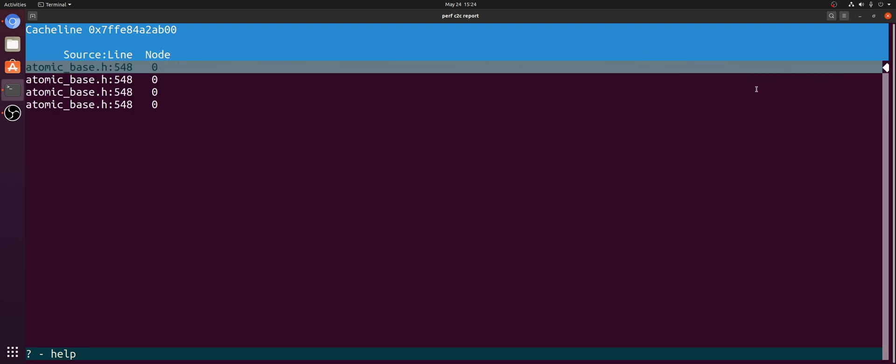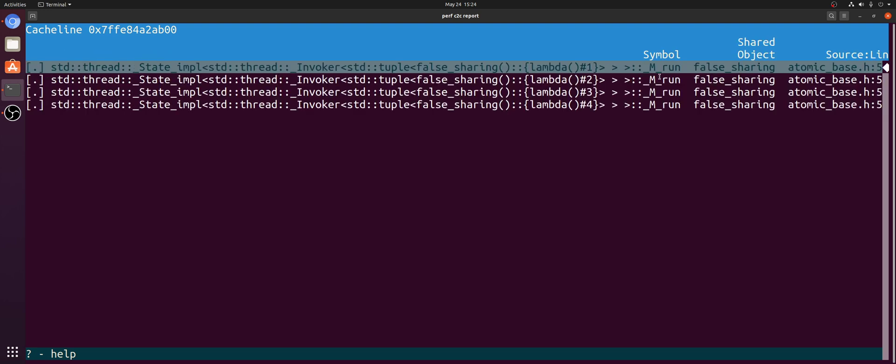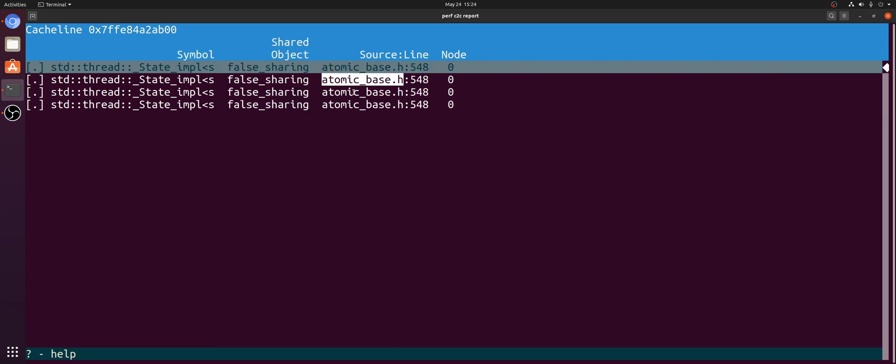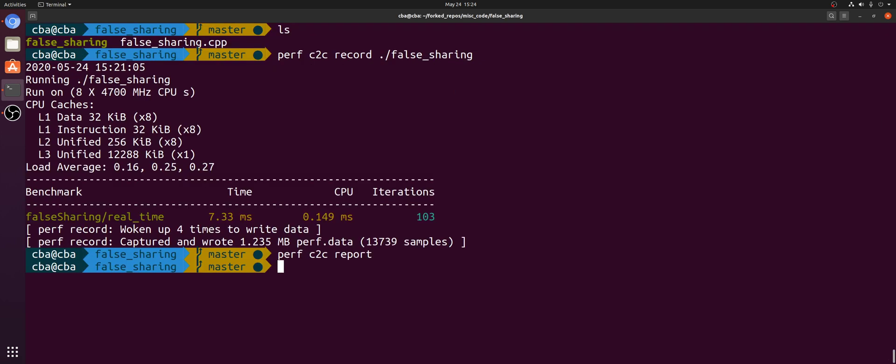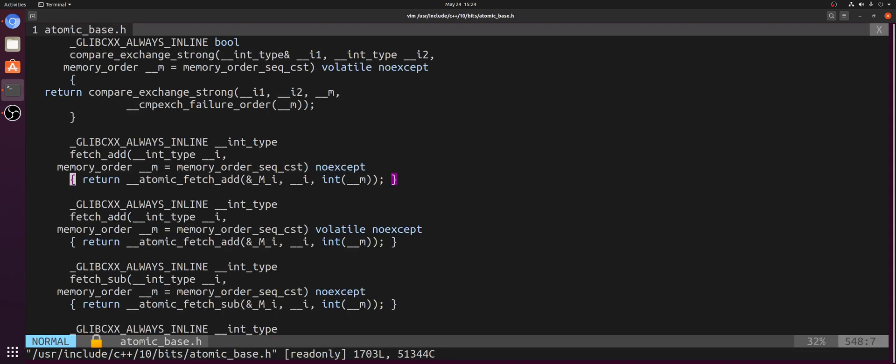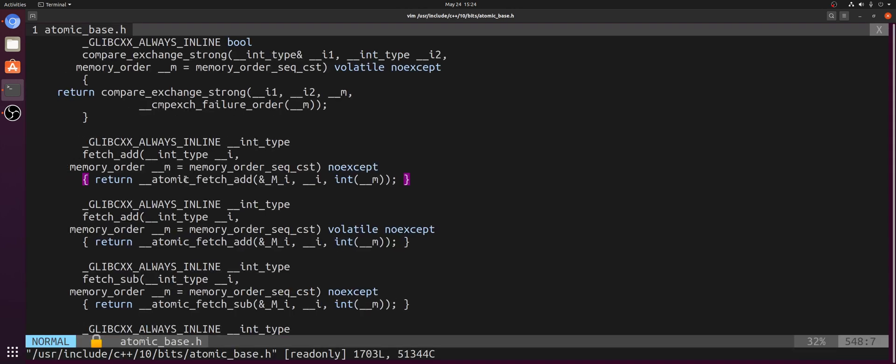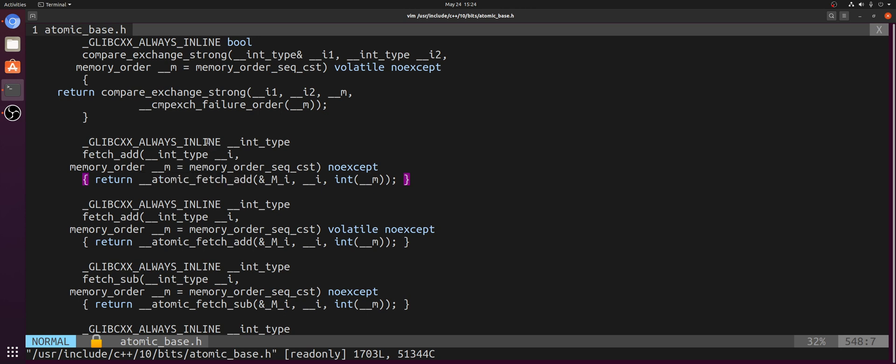And then you can see that the actual line of code that is causing these hit-ms is in atomicbase.h on line 548. So what exactly is going on at line 548 of that header file? Well, if we just go ahead and open it up, we can see that it's really just an atomic fetch and add. So this is just how that atomic increment is actually implemented, just with this simple atomic fetch and add.